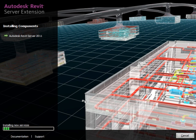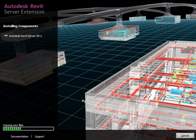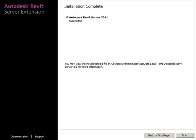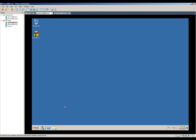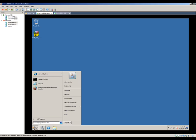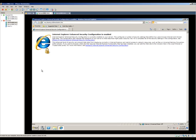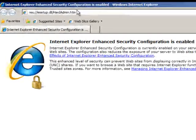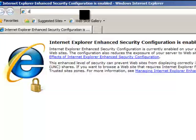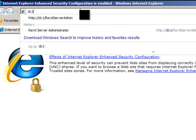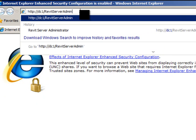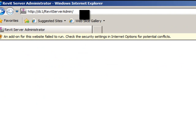You can see this installation is going pretty quick. It's removing backup files and we are finished. Revit Server has finished installing. Now I'll load Internet Explorer and try to access it. I'll go to dc1/revitserveradmin and hit enter.